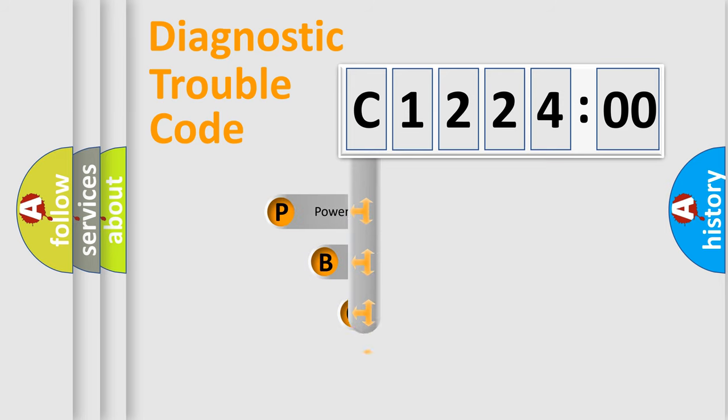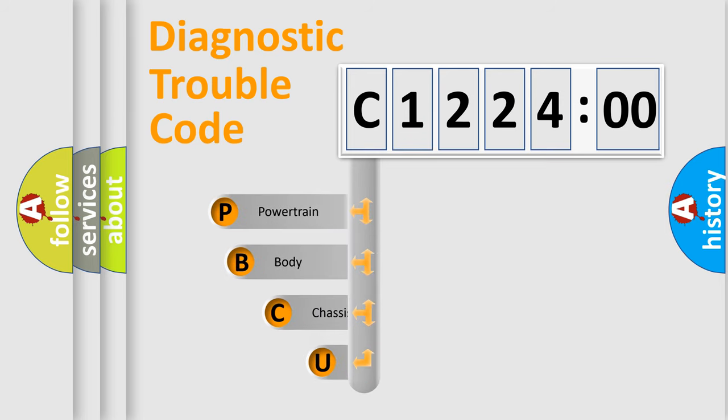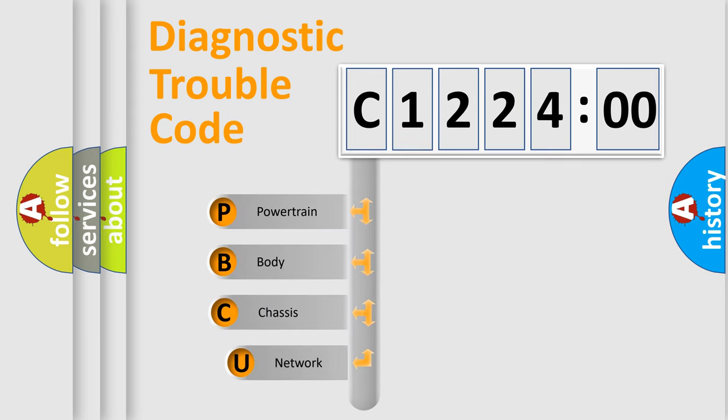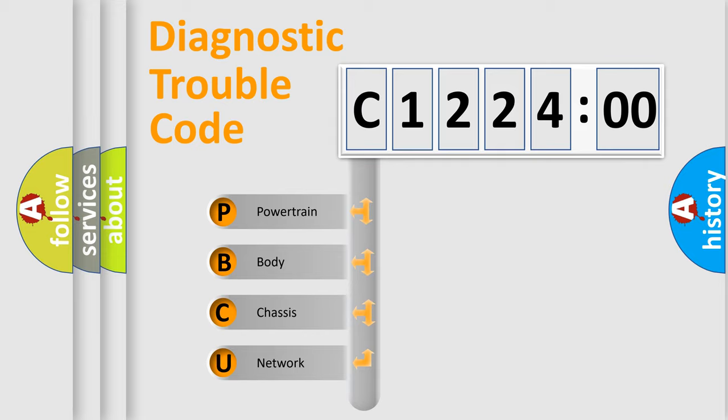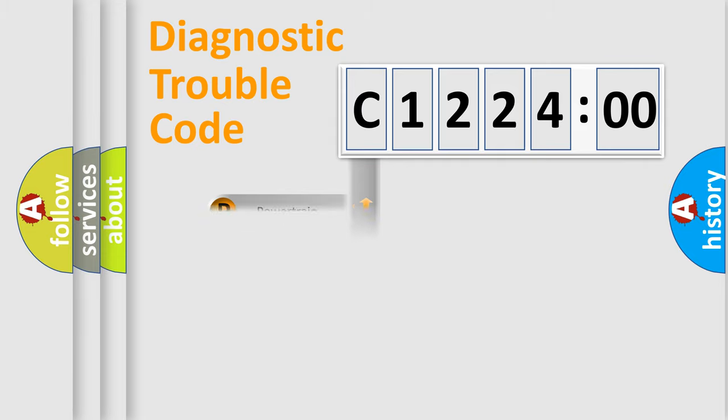First, let's look at the history of diagnostic fault code composition according to the OBD2 protocol, which is unified for all automakers since 2000. We divide the electric system of automobiles into four basic units: Powertrain, Body, Chassis, and Network.